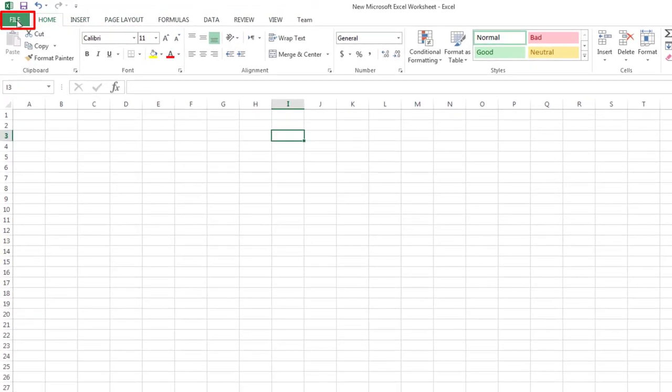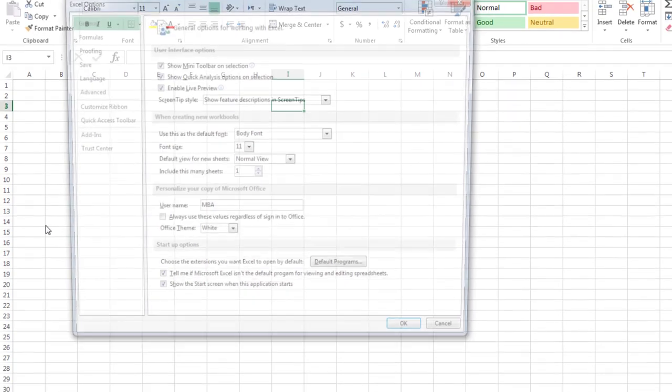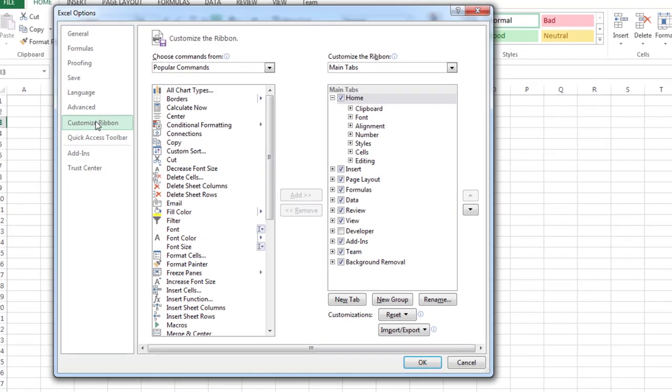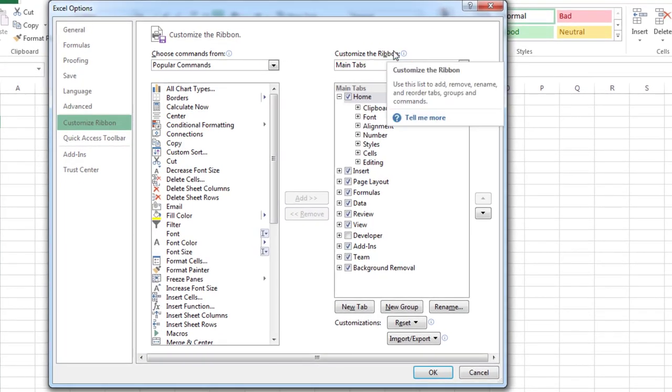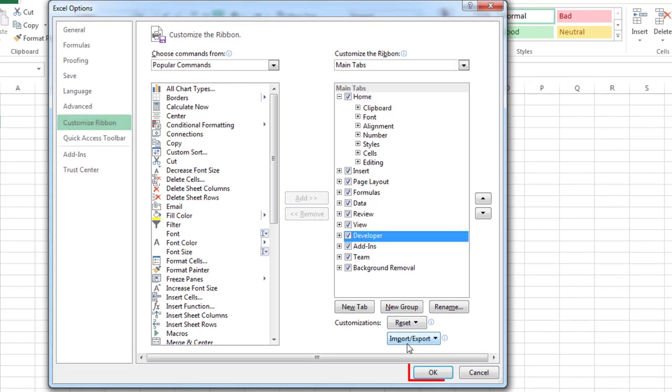On the File tab, go to Options. Press Customize ribbon. Under Customize the ribbon and under Main tabs, select the Developer checkbox. Press OK.